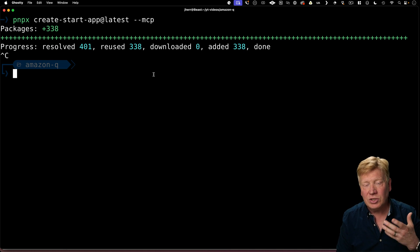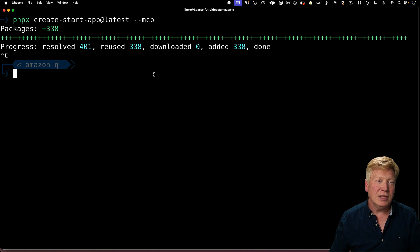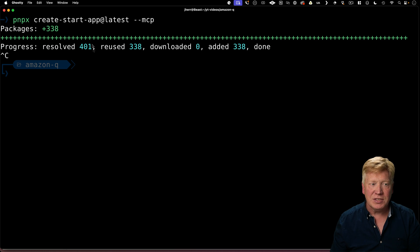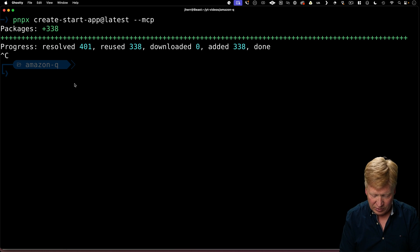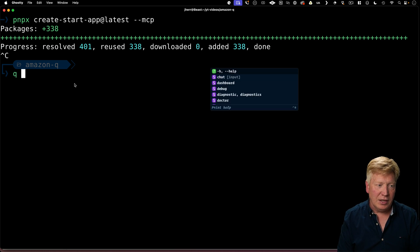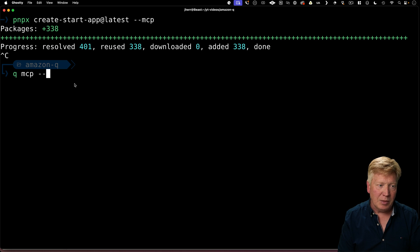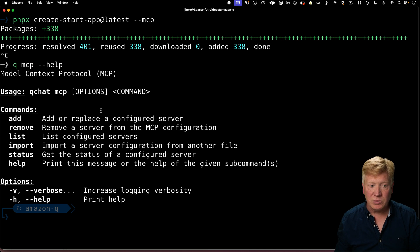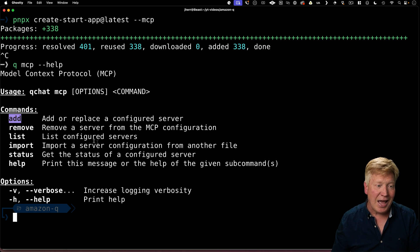So I'm going to tell Q that I actually have this MCP server. So to do that, I'm going to use Q and then MCP, and I'm going to ask for help. So here are my commands when it comes to the model context protocol or MCP.